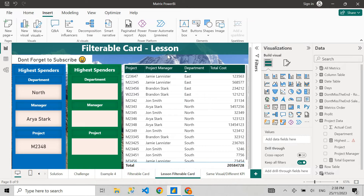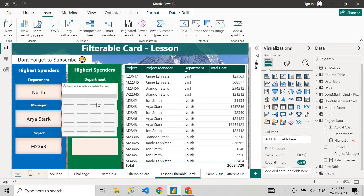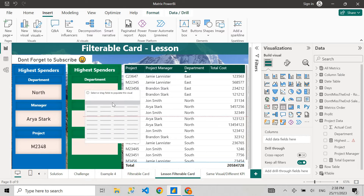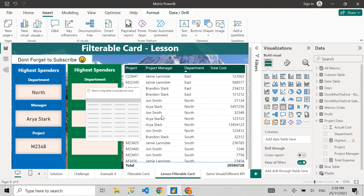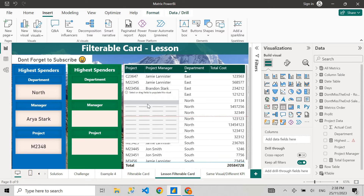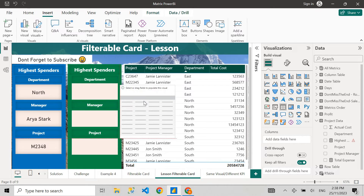So I'm not using the card visual. The trick here is to use another visual — and that visual is, drum roll... a table visual. Our old-school table visual that everyone loves — that's what we're going to use.